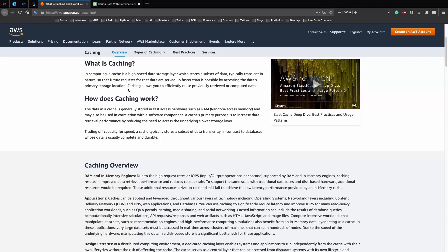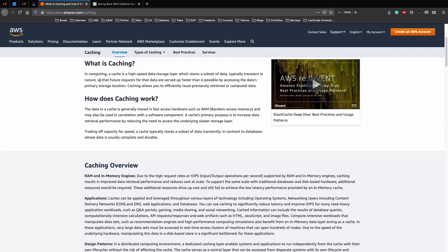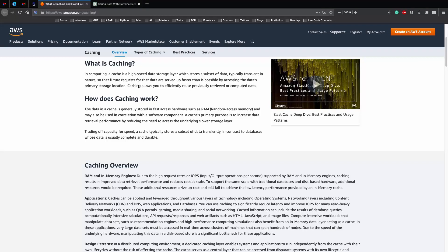So in computing, a cache is a high-speed data storage layer which stores a subset of data, typically transient in nature, short-lived, so that future requests of that data are served up faster than is possible back in the data's primary storage location.